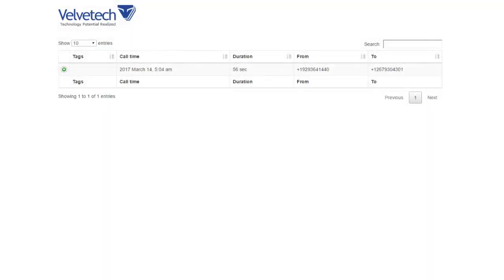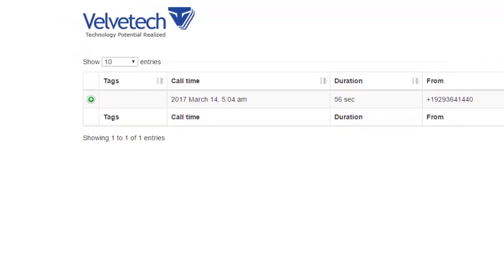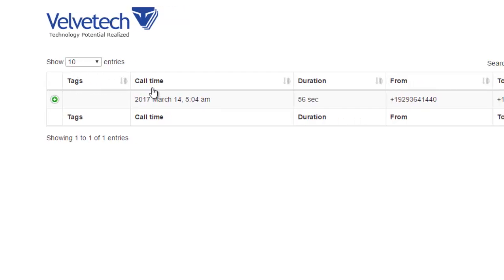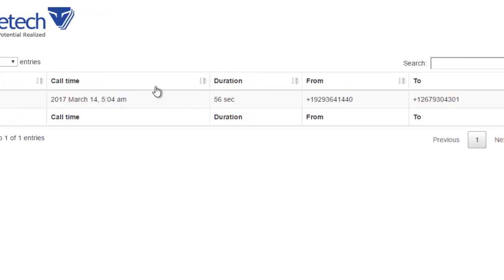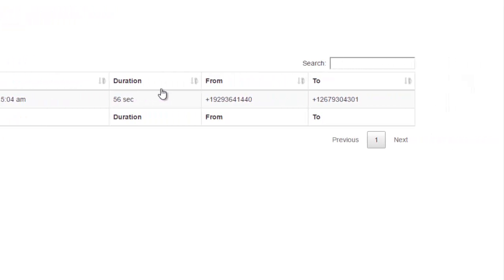We are now looking at the main screen where you can see the information about all the calls that have already been made, the keywords found in the conversations, the time and duration of each call, the calling and receiving numbers.